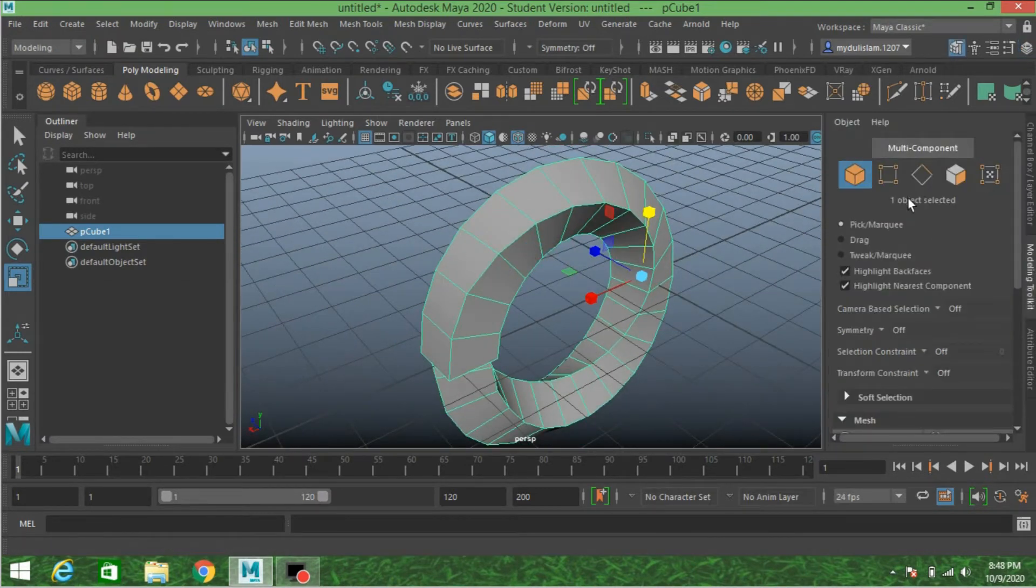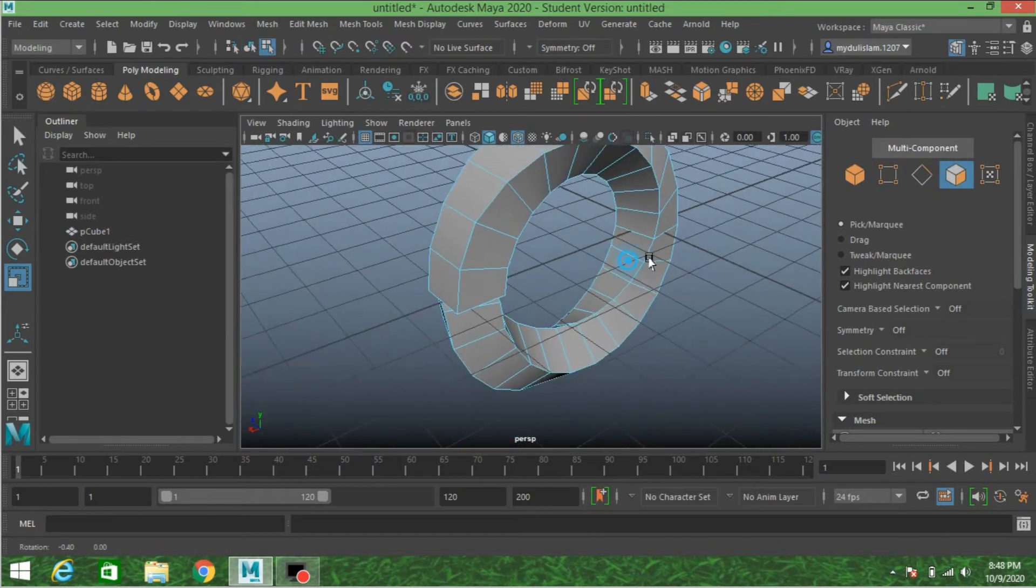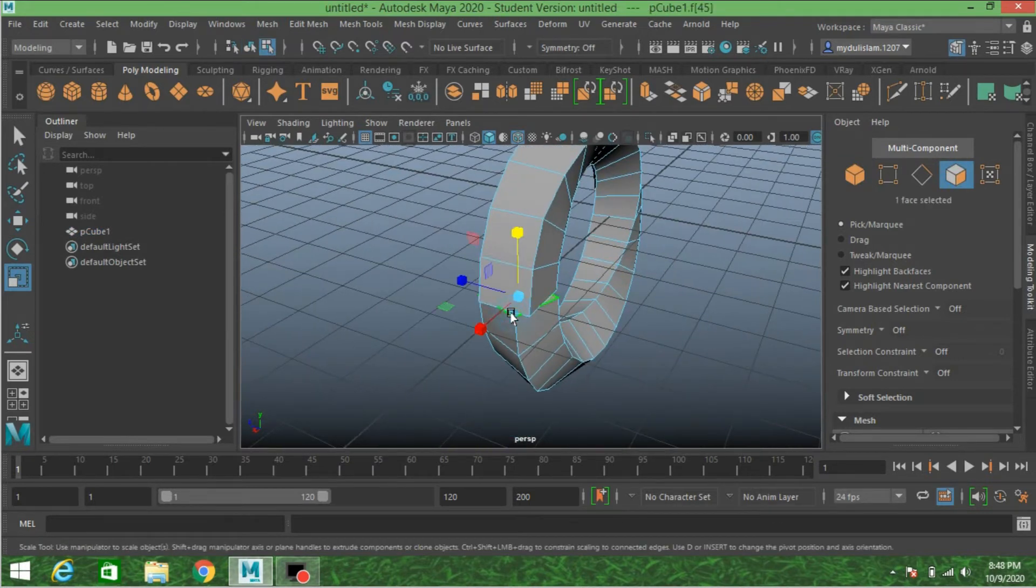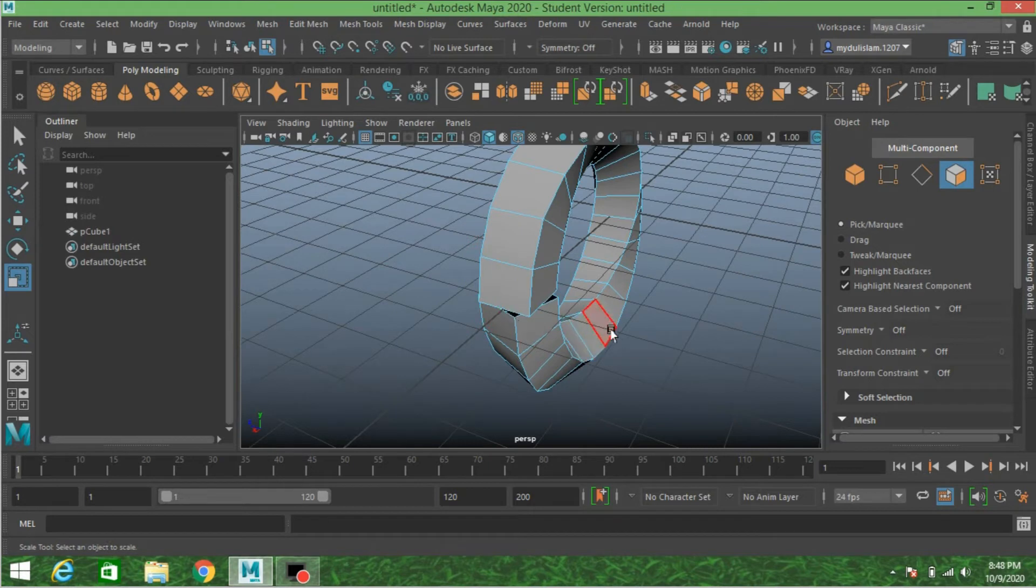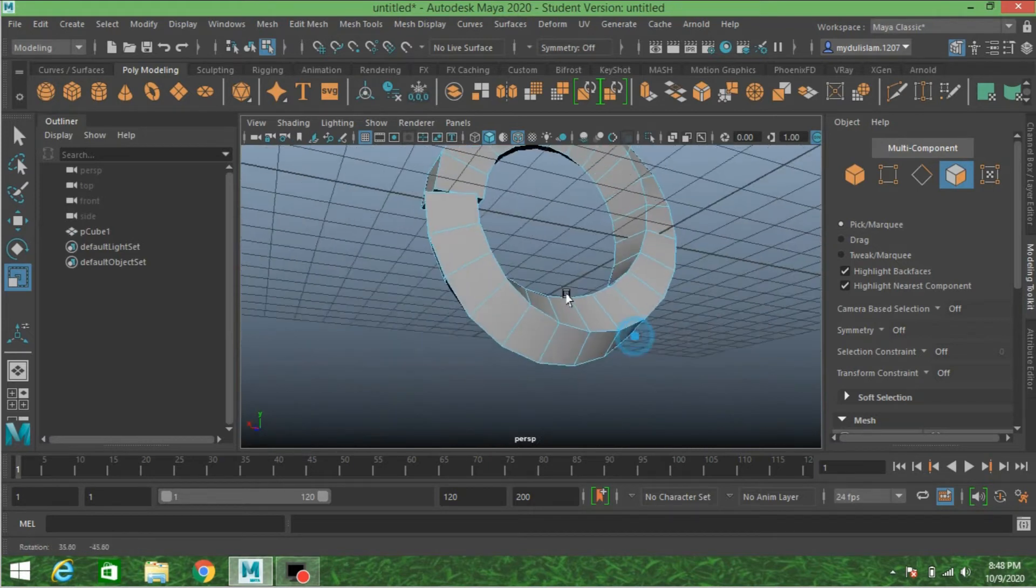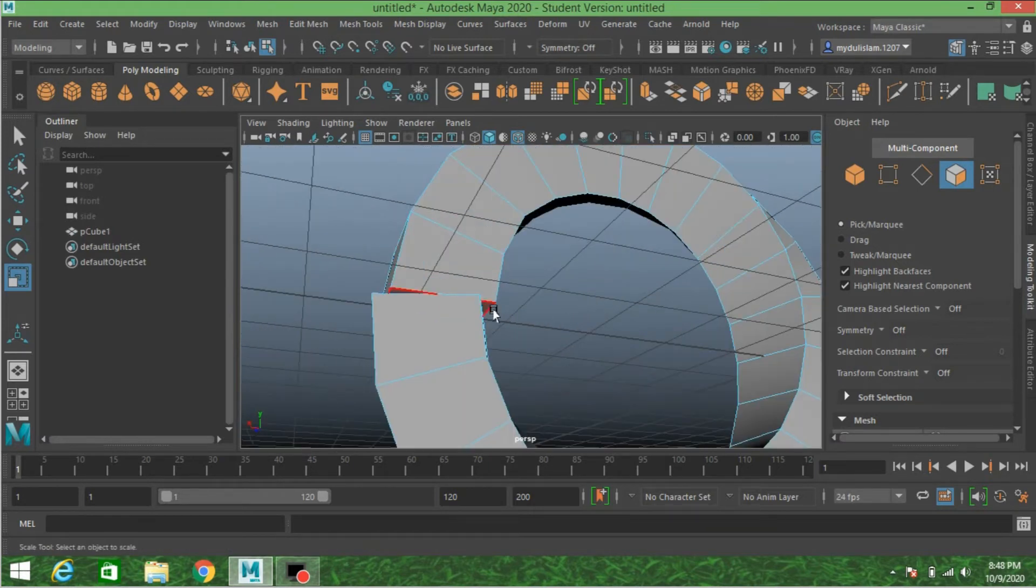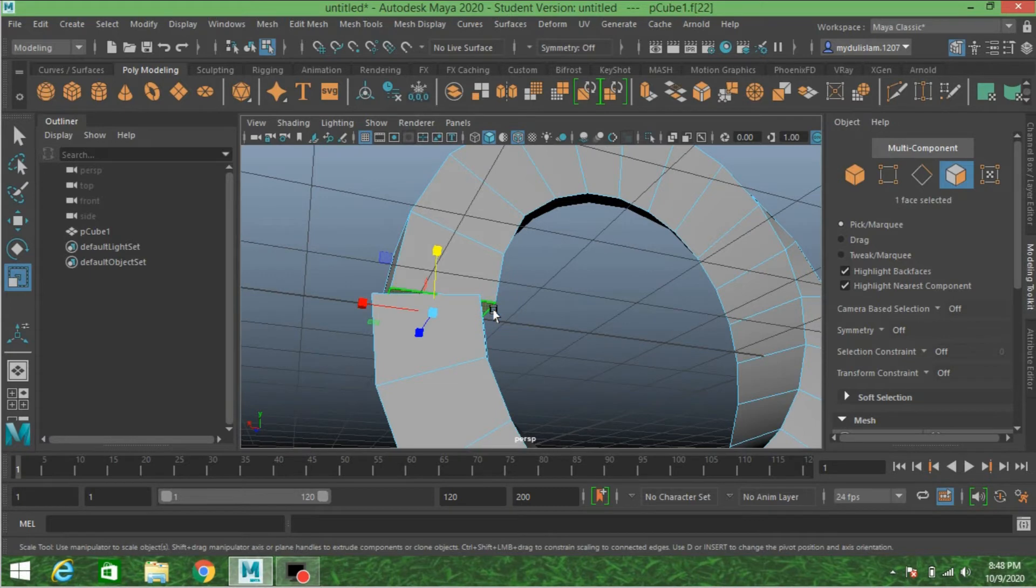Go to face selection mode. Select this face, press delete. And also this face, press delete.